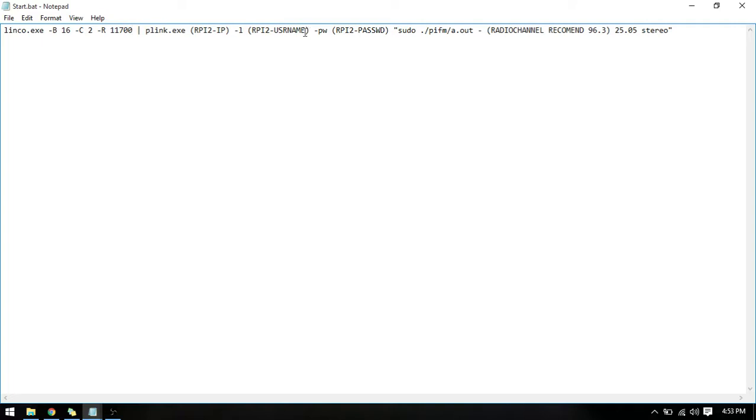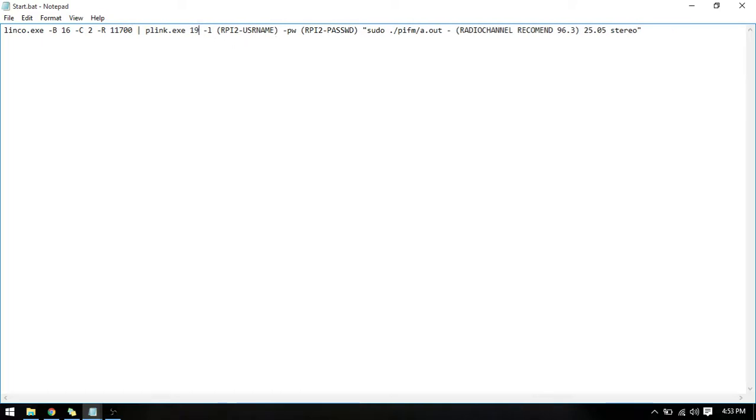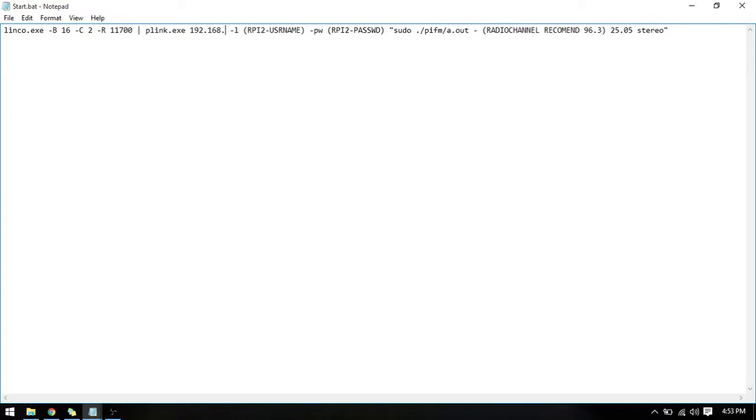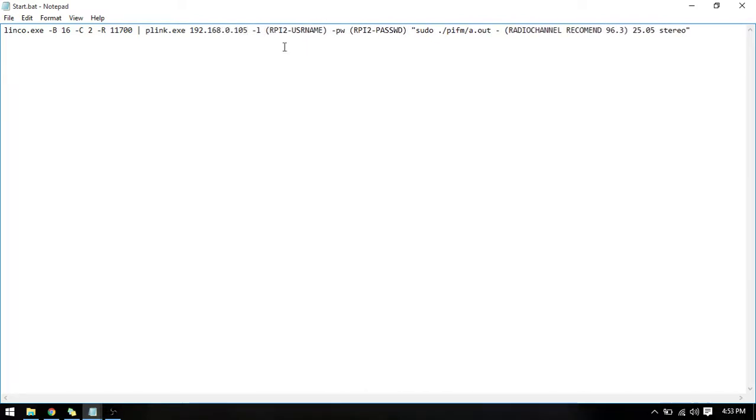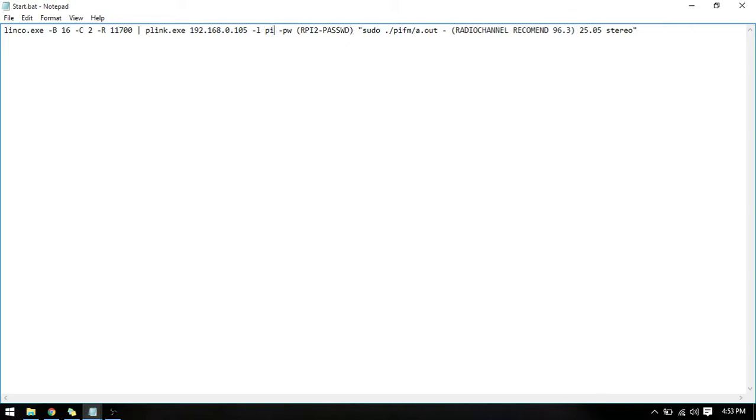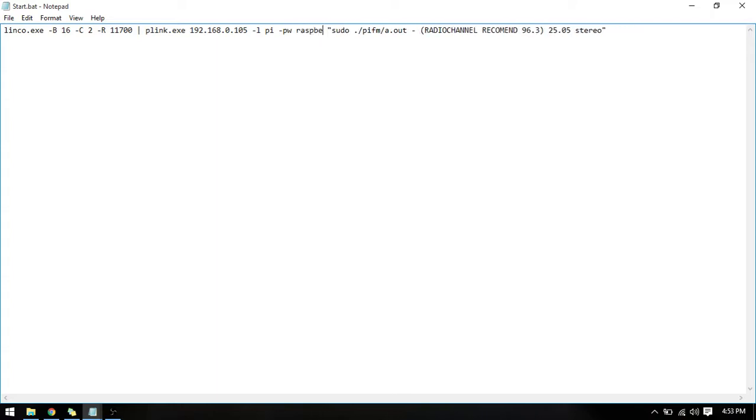And you are going to put it in here. We are going to do 192.168.0.105. The Raspberry Pi's username default is pi and the Raspberry Pi's password default is raspberry.